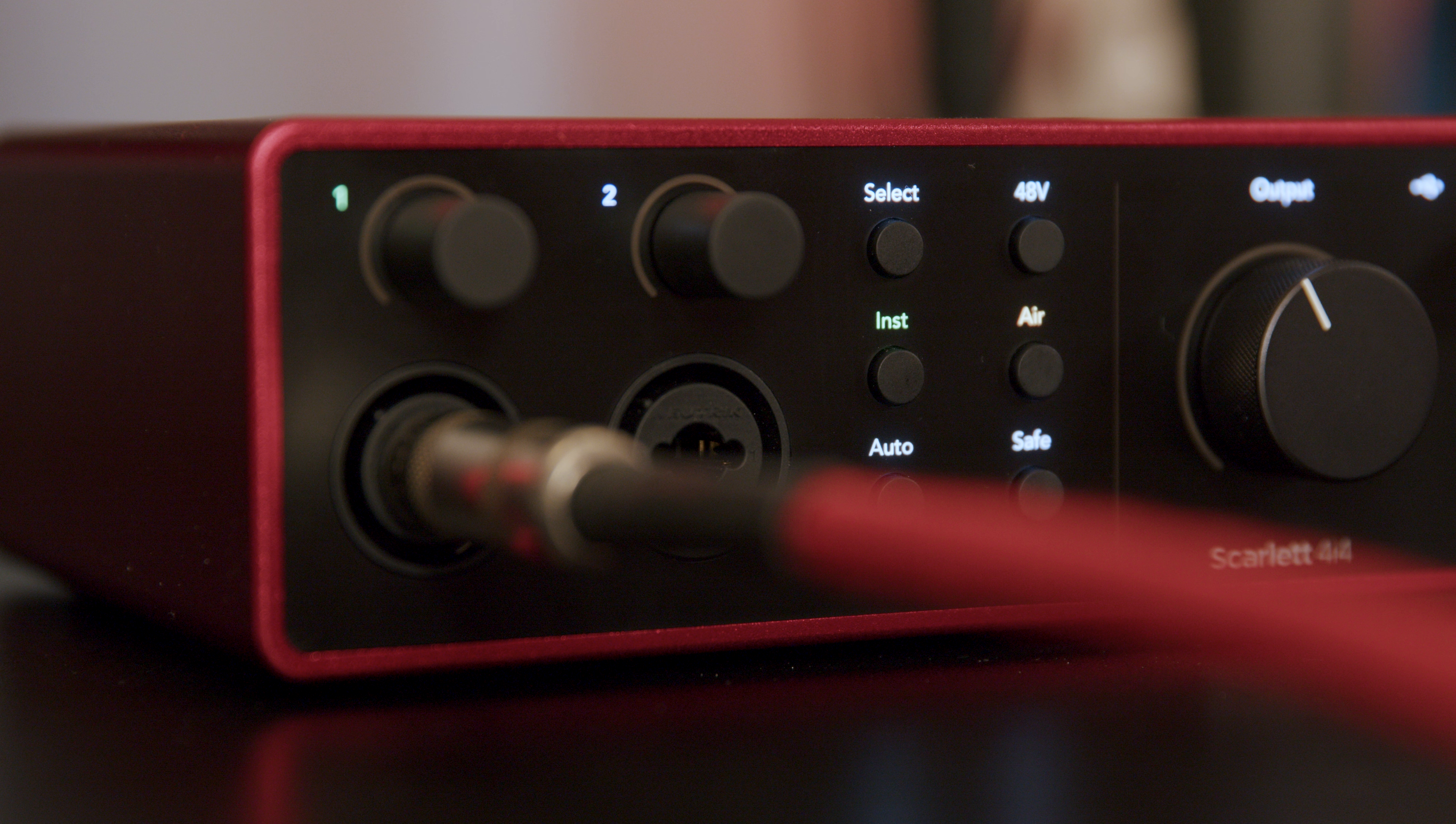In this video I'll be showing you how to connect a guitar to your Scarlet. For this you'll need your guitar and a quarter inch jack to jack cable.